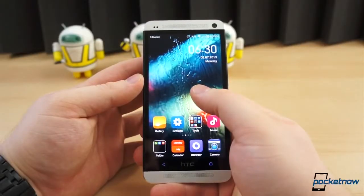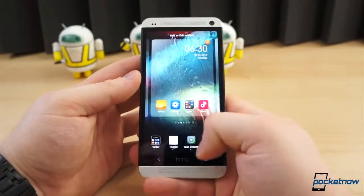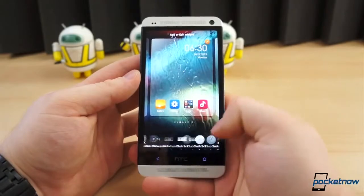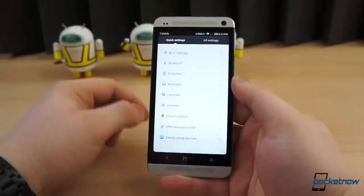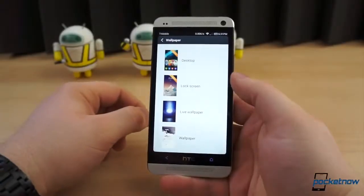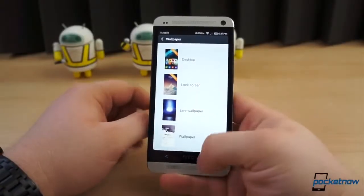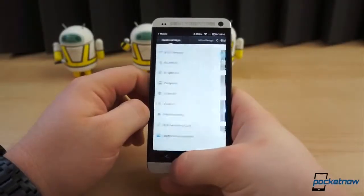Like older versions of Android, long pressing an empty space on the home screen will allow you to add a widget, though setting a wallpaper is done in the settings app, like in Sense.